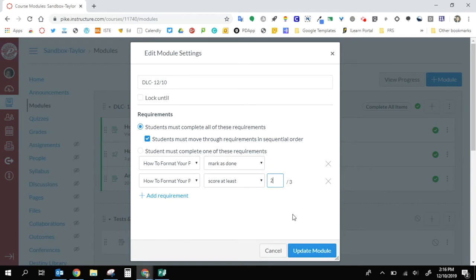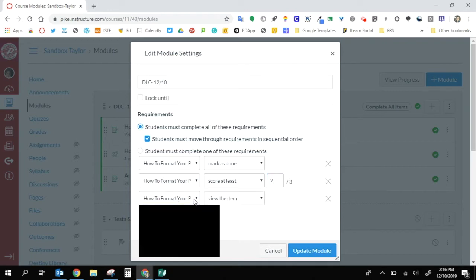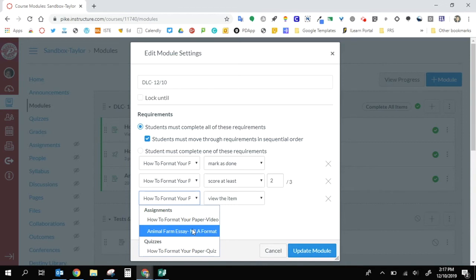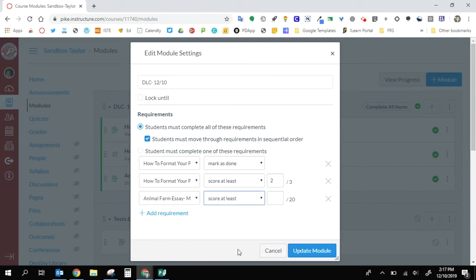Sometimes you can make it three out of three. If you're asking a question on a quiz to make sure they follow through with the directions and you want them to score a perfect score, then put three out of three there. It's up to you. And then on this third one, I want them to follow up and create their own MLA format header for their essay, and I want them to score at least 15 out of 20.